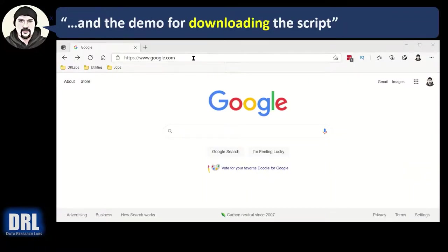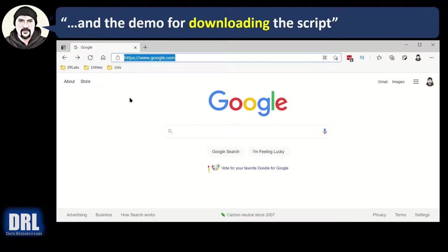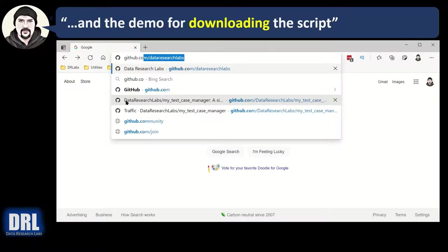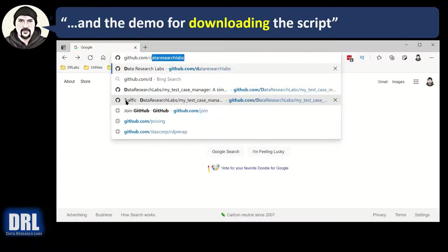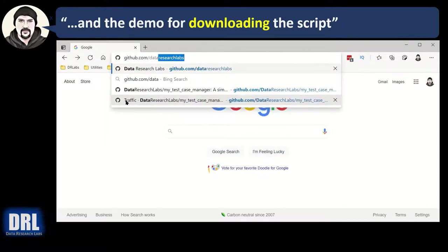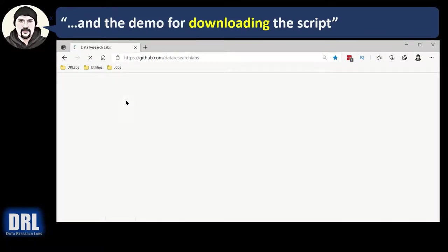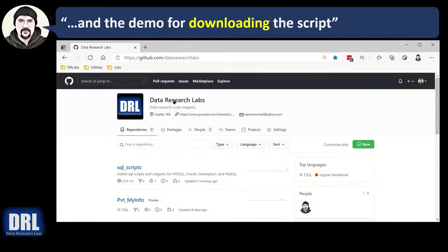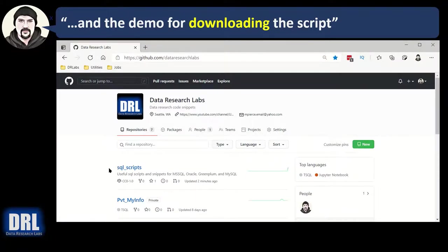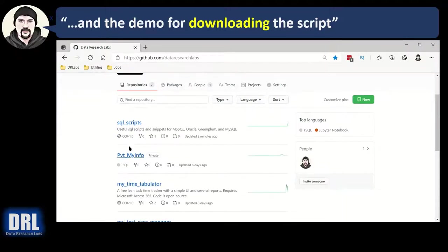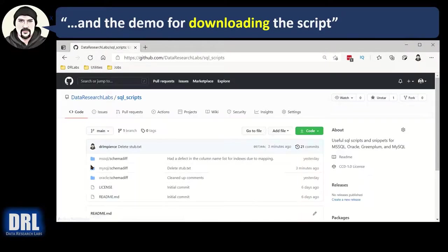And now the demo for downloading the script for MySQL. So open up a browser and go to github.com slash dataresearchlabs, all one word, hit enter. And all of our different projects come up there. Find the SQL scripts project. Right now it's at top. It won't be. It's going to move around. So open up the SQL scripts.